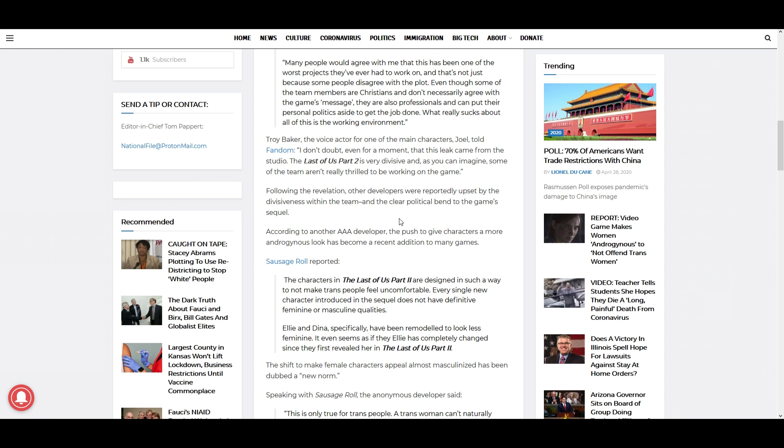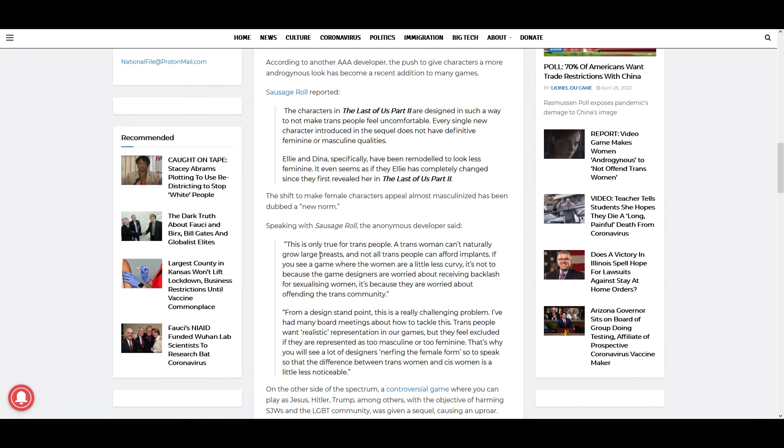Tony Baker, the voice actor for one of the main characters Joel, told Fandom, 'I don't doubt even for a moment that this leak came from the studio. The Last of Us Part 2 is very divisive, and as you can imagine, some of the team aren't really thrilled to be working on the game.' Following the revelation, other developers were reportedly upset by the divisiveness within the team and the clear political bend to the game's sequel. According to another triple-A developer, the push to give characters a more androgynous look has become a recent addition to many games. This is what I wanted to talk about.